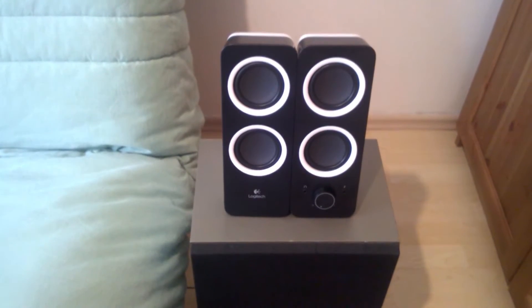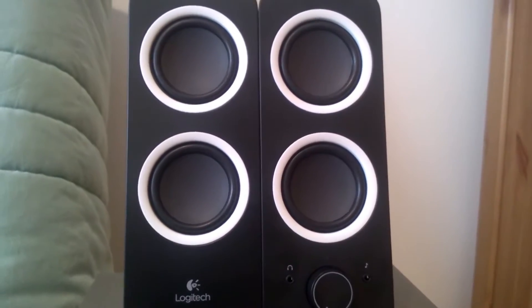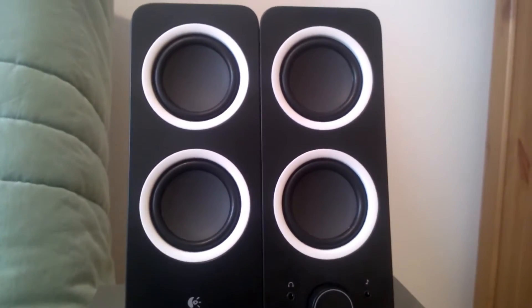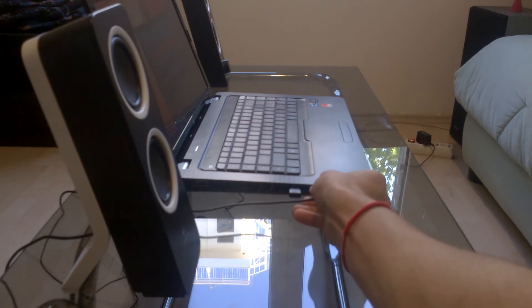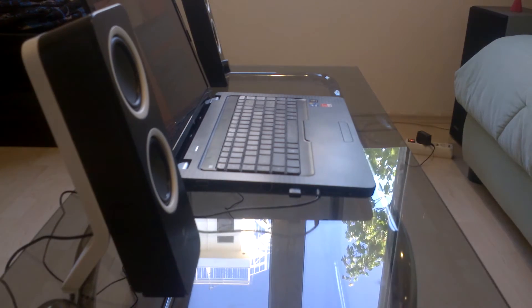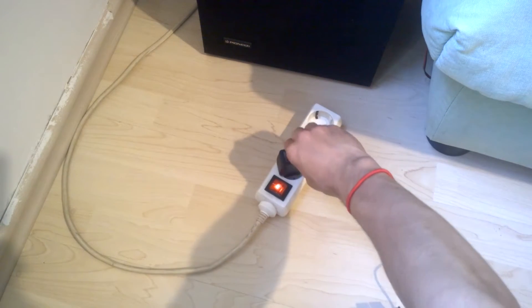So now let's move on to the specs of these awesome looking speakers from Logitech. These speakers work with any device that has a 3.5mm jack and they must be plugged into the current in order to work.